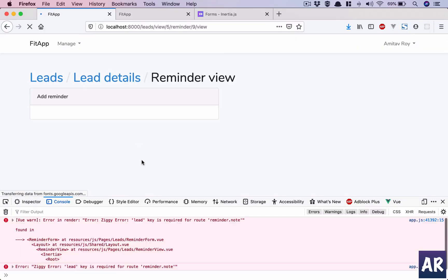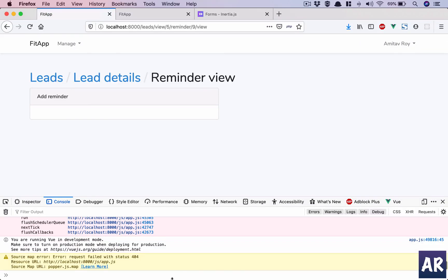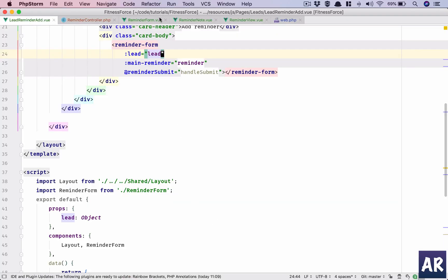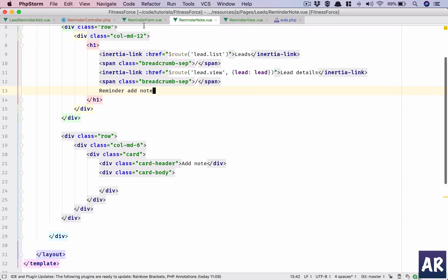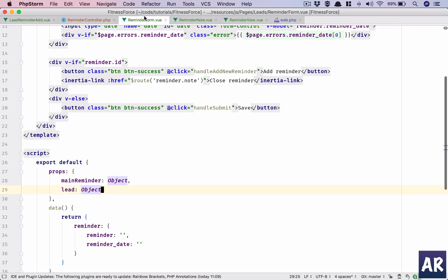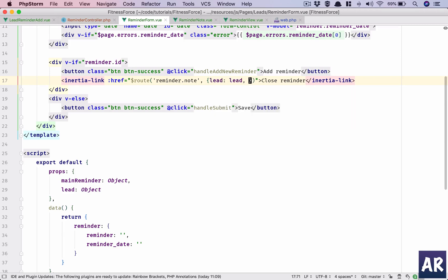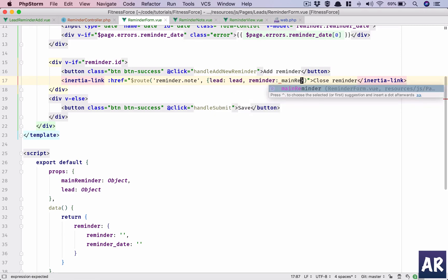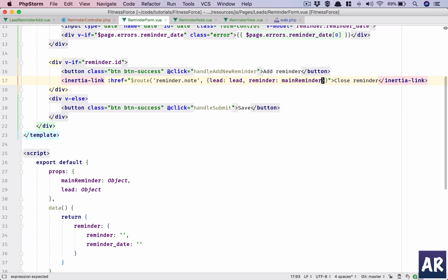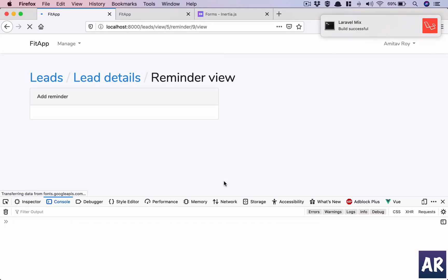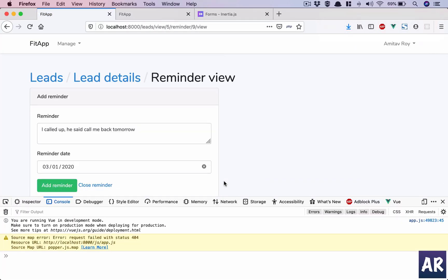This is where I think it is failing. Reminder note, lead lead, and reminder is main reminder. Refresh, refresh, refresh.